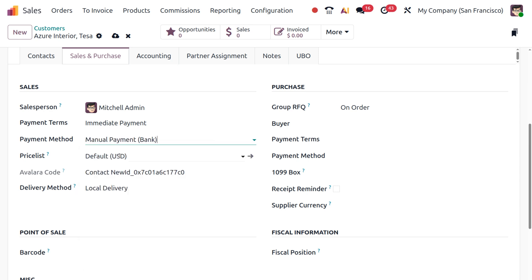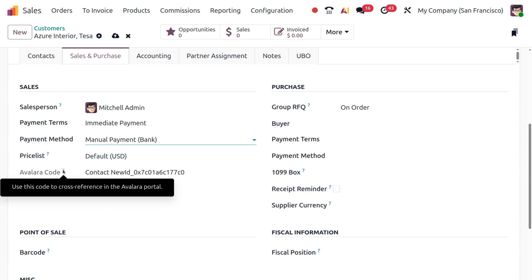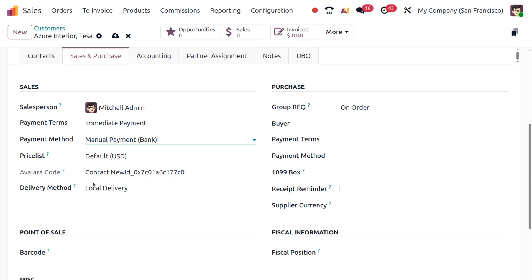You can set the payment to Manual Payment. If you want to specify a price list for this particular customer — for any discounts or loyalty programs — you can put that here. There is also the Avalara code, which is used to cross-reference in the Avalara portal, and a Delivery Method field, for example Local Delivery.